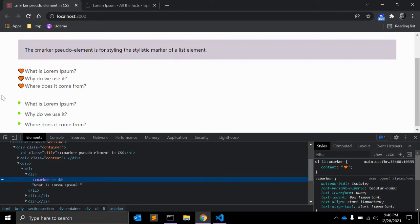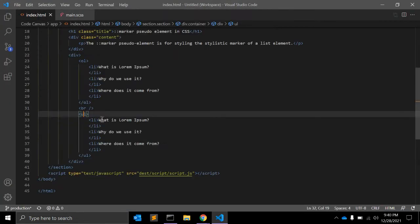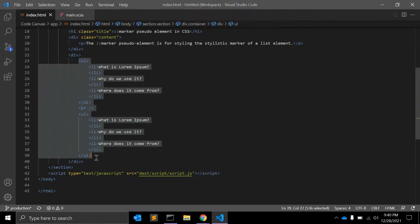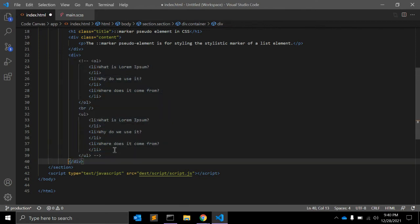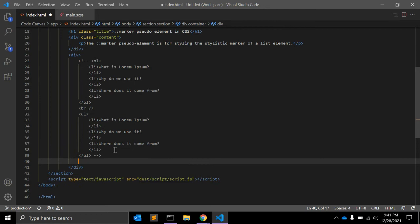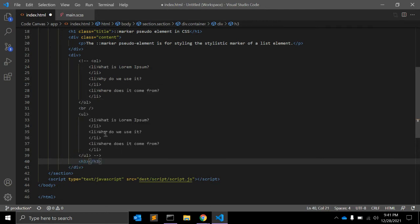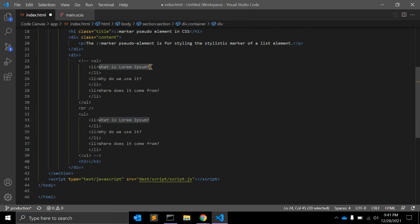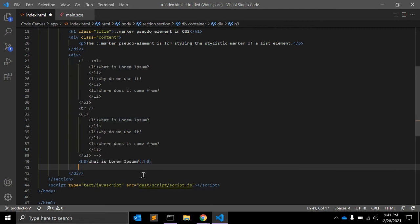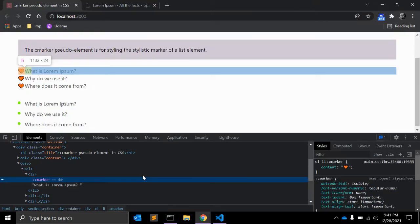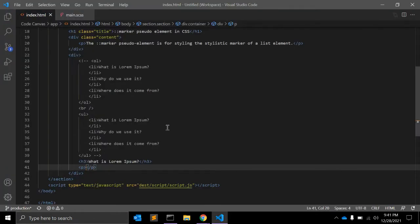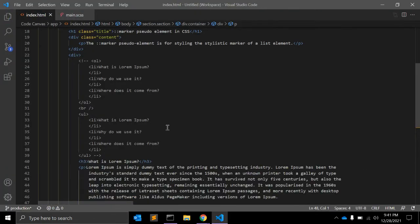If you change the display property to list item on any element, you can control its marker. Let's see by an example. Suppose in HTML, let me just comment out. In HTML, let's say we have one heading and let me just copy this to heading.